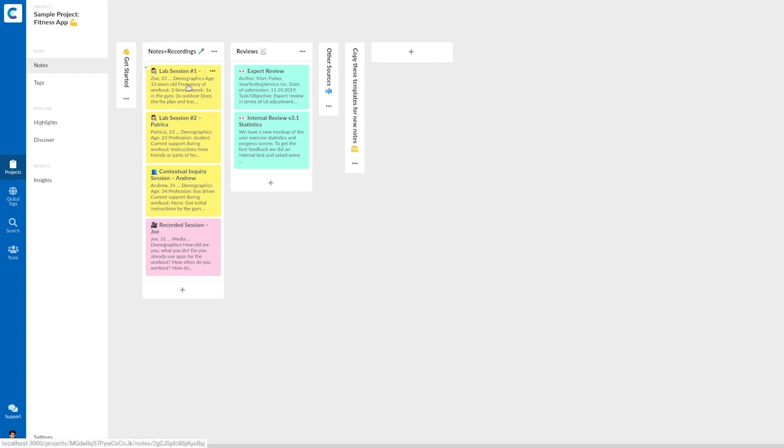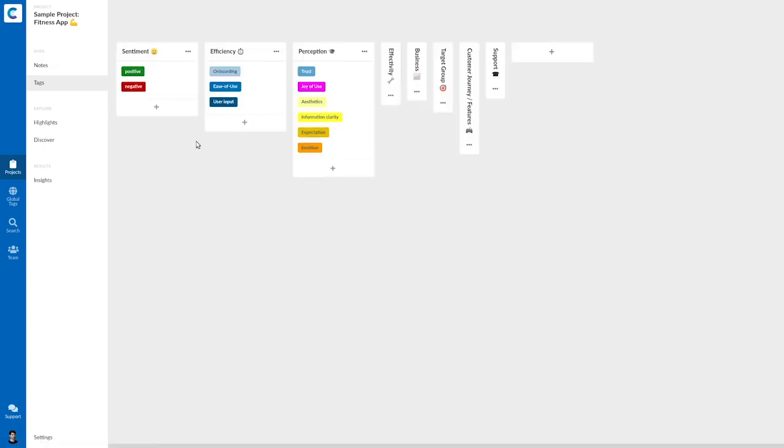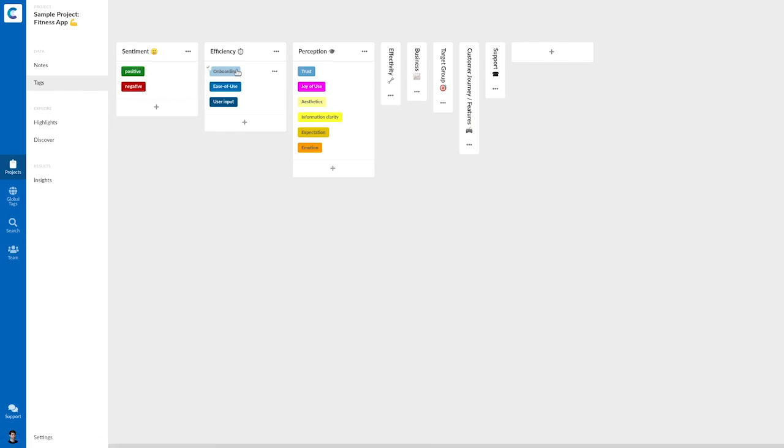So here I have my interviews. And I have a huge taxonomy of tags again with, for example, positive and negative tags and for topics like the onboarding.